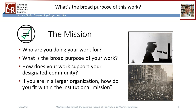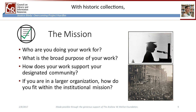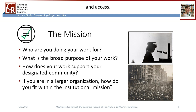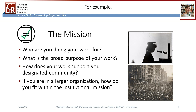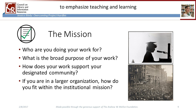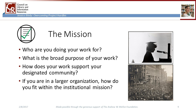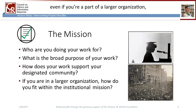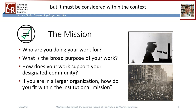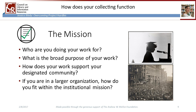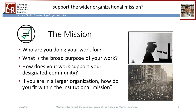Ask yourself: what's the broad purpose of this work? With historic collections, this will often be collecting, maintenance for as long as needed, and access. Ask yourself: how does my work with these collections support my designated community? For example, a research university may wish to emphasize teaching and learning with primary resources. Finally, even if you're part of a larger organization, establishing a discrete mission for your collecting functions is worth considering, but it must be considered within the context of the larger organization. How does your collecting function support the wider organizational mission?